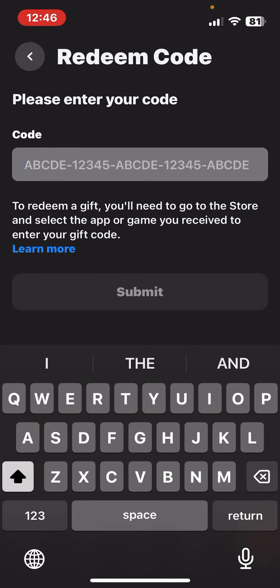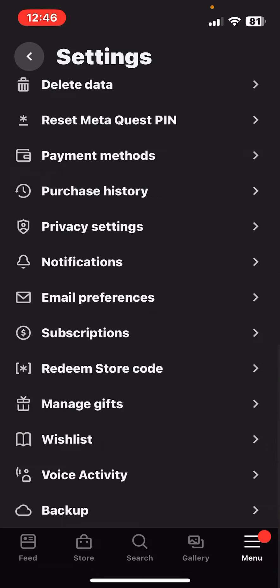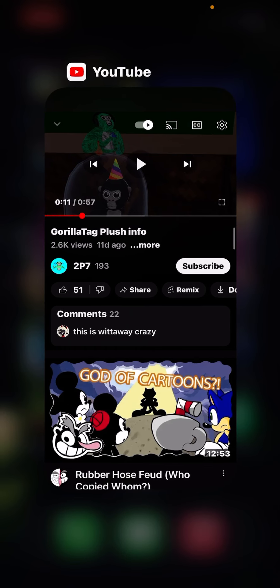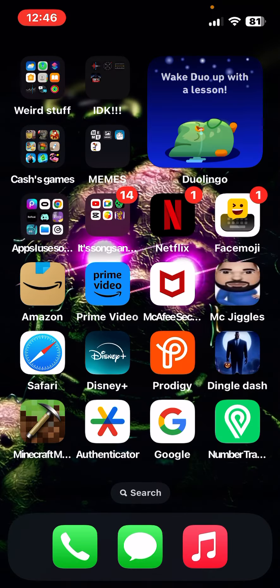And you put your long code and submit, and if you're in Gorilla Tag, just restart it, and you should have the Gorilla Tag Plush, I'm pretty sure. So yeah, I hope this helped on how to get the G-Tag Plush, and hope you enjoy it, and bye-bye.